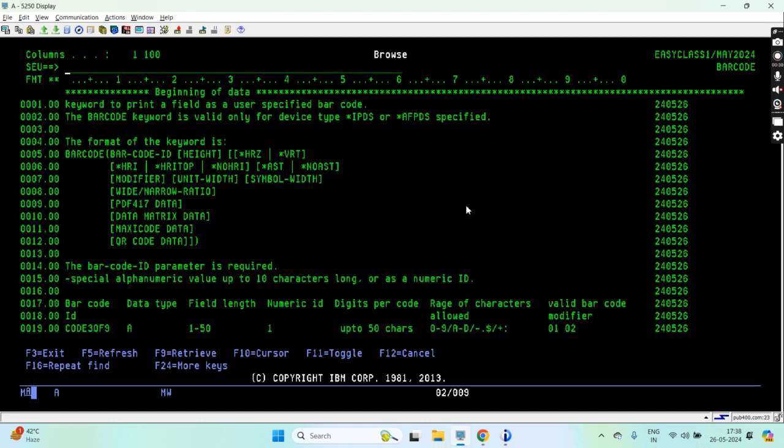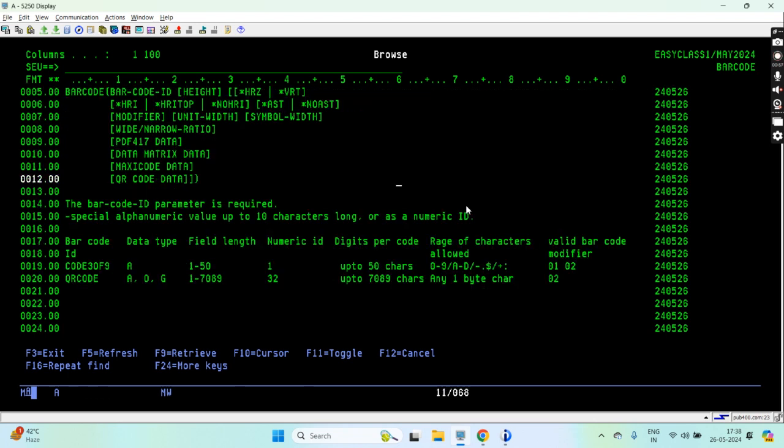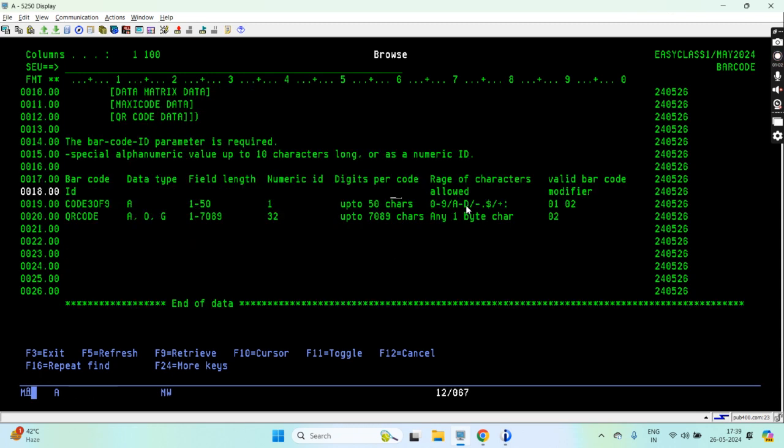Before going into the code part, let me show you how we can do this. I already discussed this thing - barcode keyword we can use in the printer file to print our barcodes, and we should be specifying the device type as star IPDS or star AFPDS.